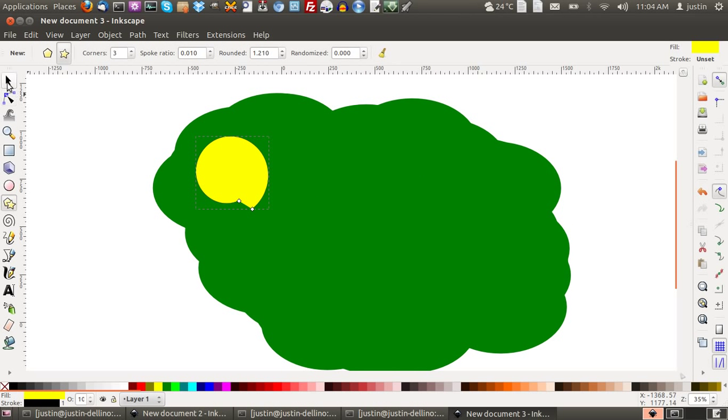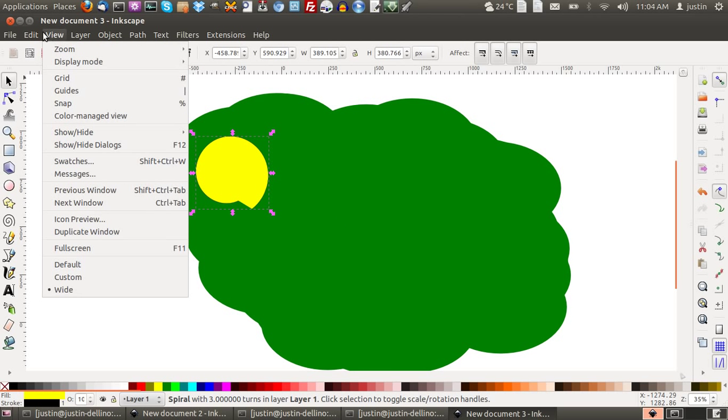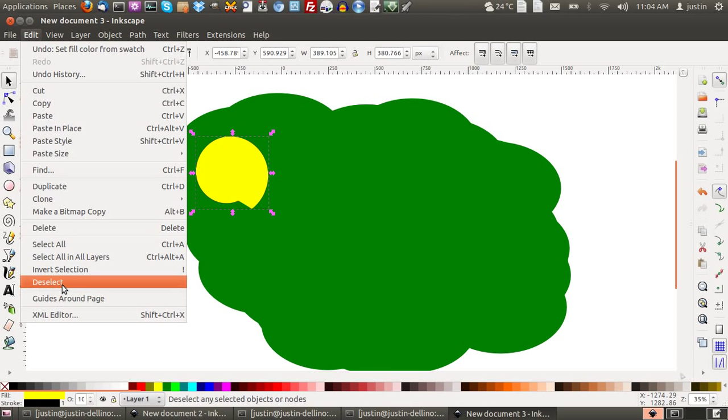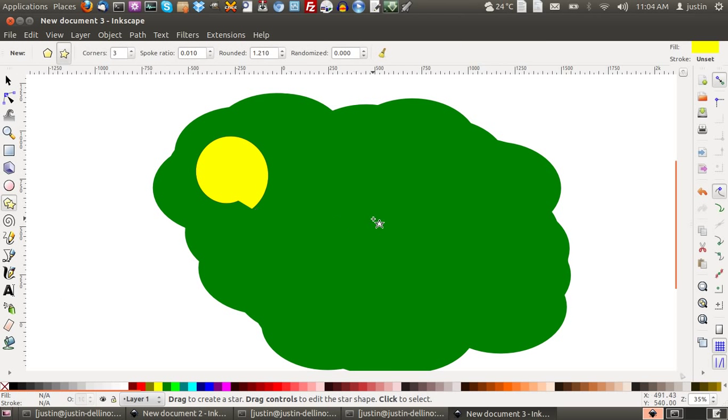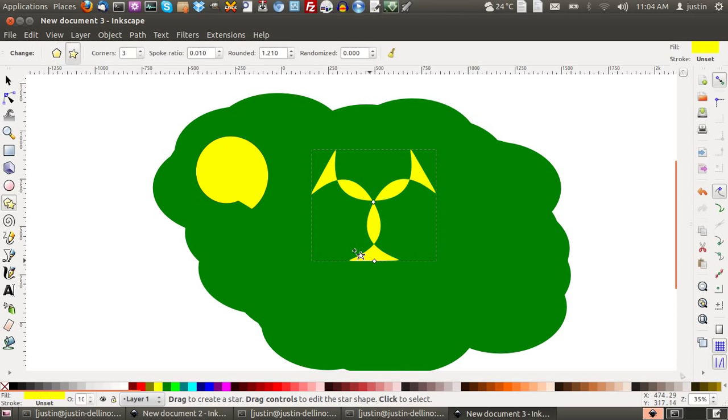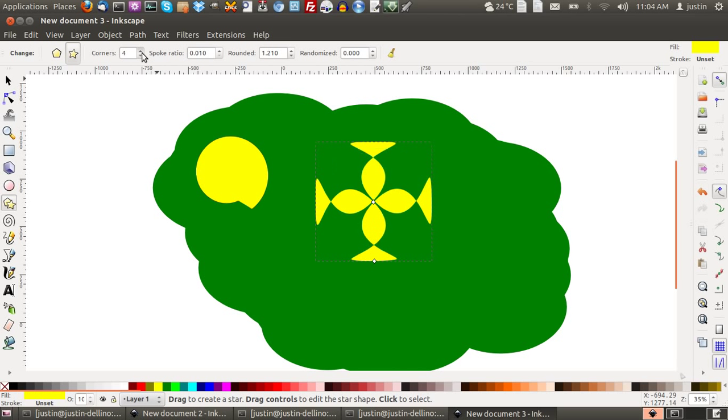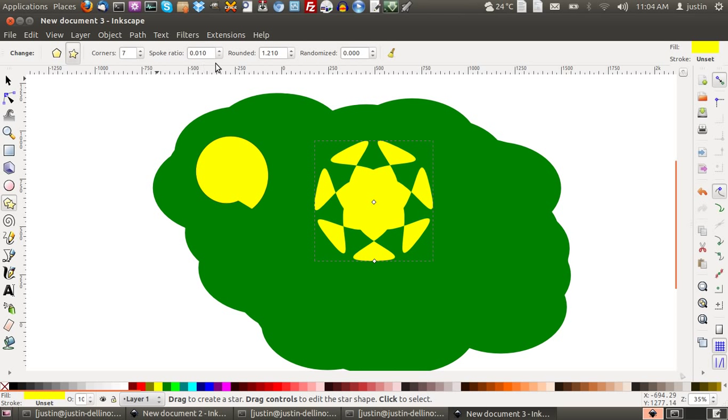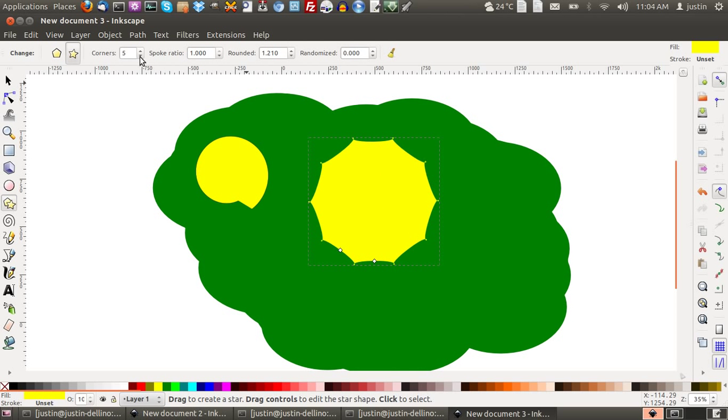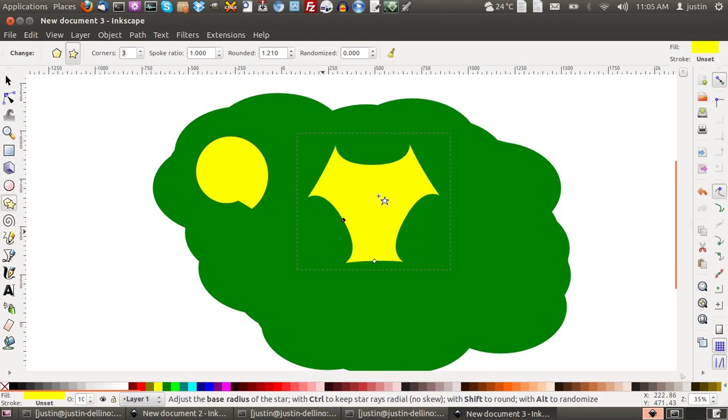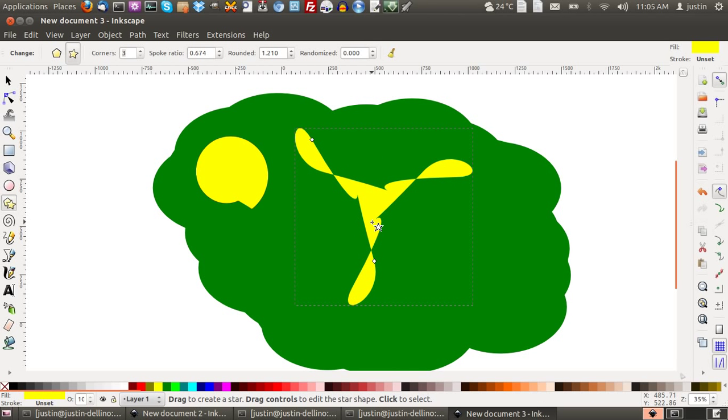So just say you were to create a star, for example. You would start here. That doesn't look like a star because I've been already playing with it previously. You can change the spoke ratio, the corners, how big and little you want to make it. There's just unlimited customizations. Actually, that looks quite good.